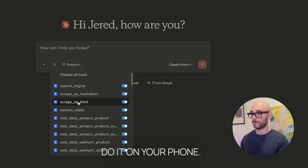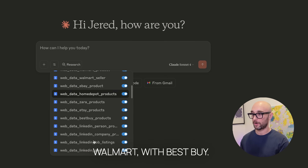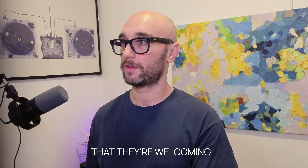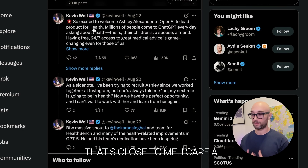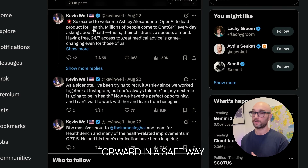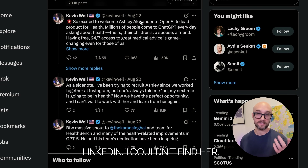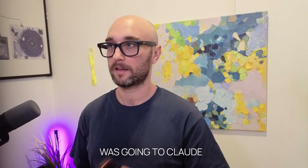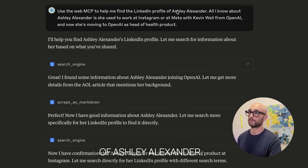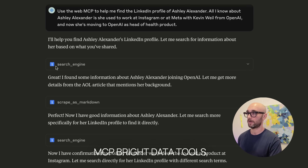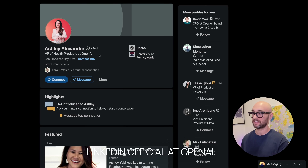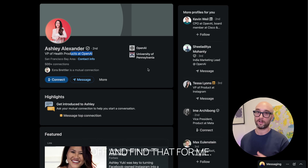I'm going to show it here on the web, but you could obviously do it on your phone. Some of my favorite things: you can compare prices across Amazon, Walmart, and Best Buy while you're out shopping. The other day, Kevin Weil from OpenAI announced on Twitter that they're welcoming Ashley Alexander to lead product for health. I care a lot about the intersection of AI and health, and I wanted to look her up, but couldn't find her on LinkedIn and wasn't at home — only had my phone. So I went to Claude and said, use the WebMCP to help me find her LinkedIn profile. You can see it used the Bright Data tools — search engine, scraper markdown, then its LinkedIn tool — and eventually found her profile.